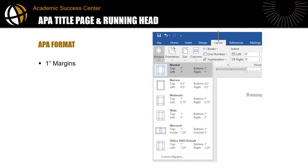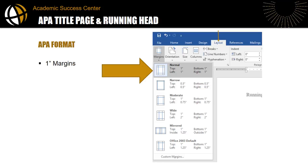The margin requirement for APA format is one inch on all sides. The margin setting is found on the Layout tab so you have to switch from the Home tab to the Layout tab to see this toolbar. With all these settings in place, you'll be ready to start typing your title page.